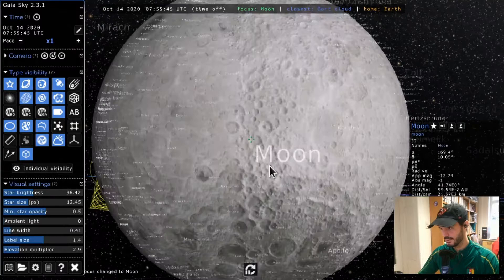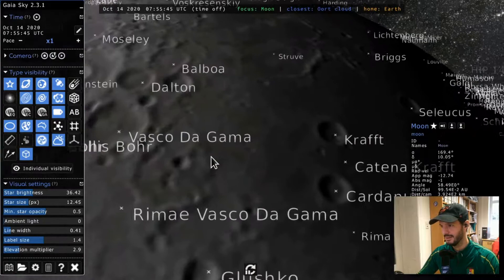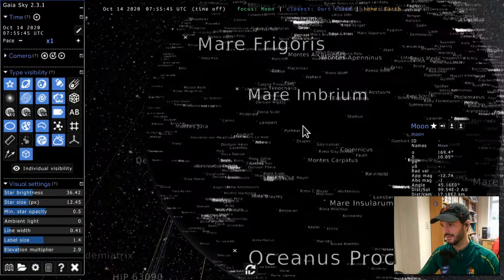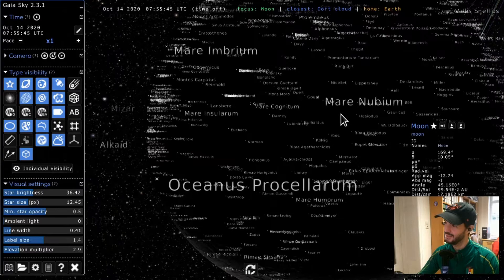Let's visit the Moon, which has positional information for craters. You can inspect and explore the locations of the Moon's craters and seas. For example, the dark side of the Moon shows features like Mare Nubium and others.